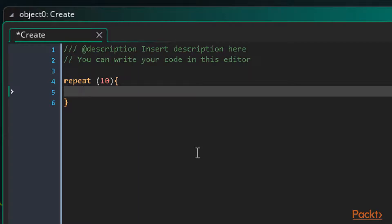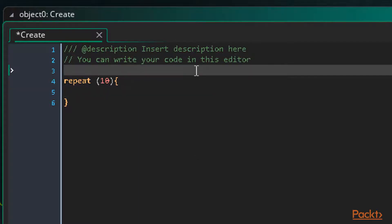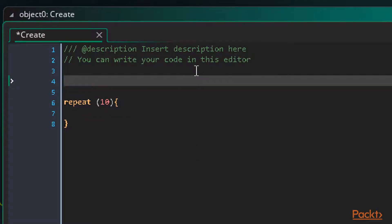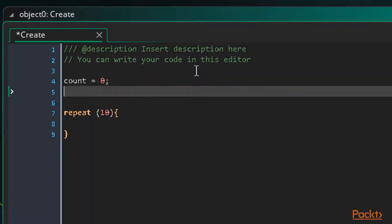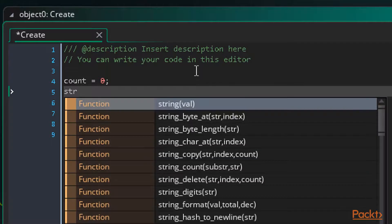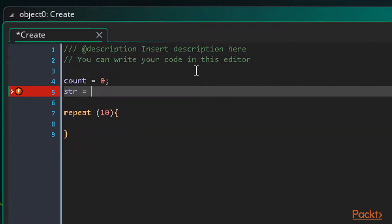To do this, we need two variables. We need a variable for counting up from 0, and one to hold the string. Let's call our counter 'count' and set it to 0. Then let's call our string variable 'str' for string, and set it to an empty string, which is just a set of quotes with nothing between them.